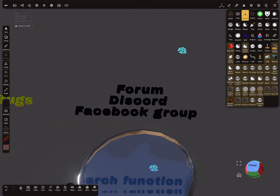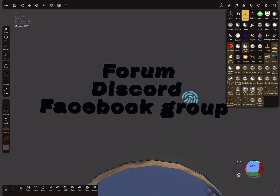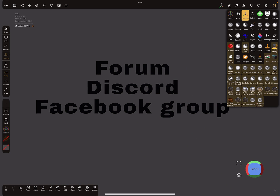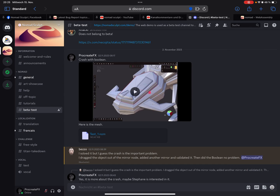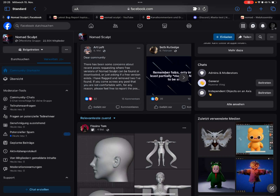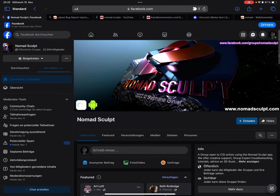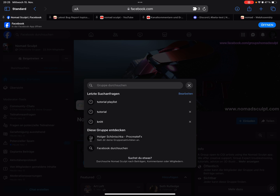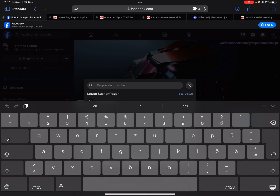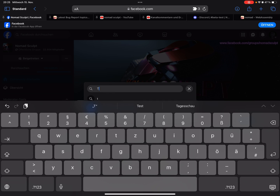Here's the Facebook group. You also have the option to use the search function — there's a small magnifier icon — and you can search for a tutorial.